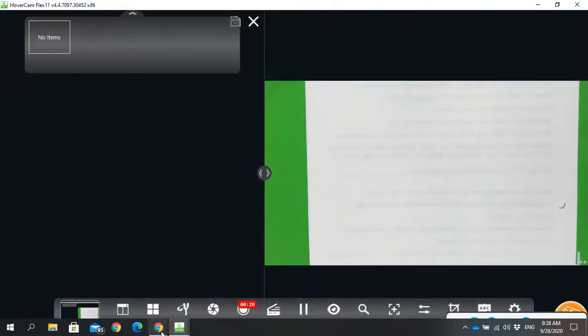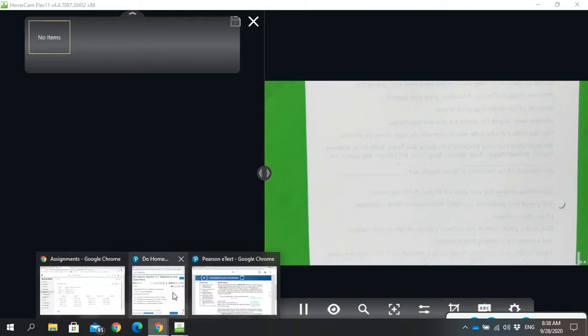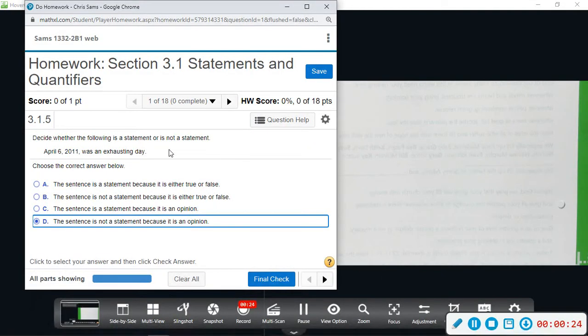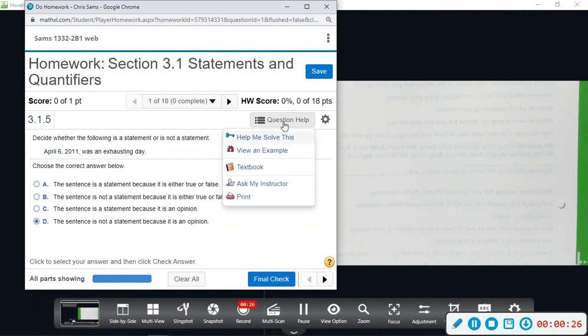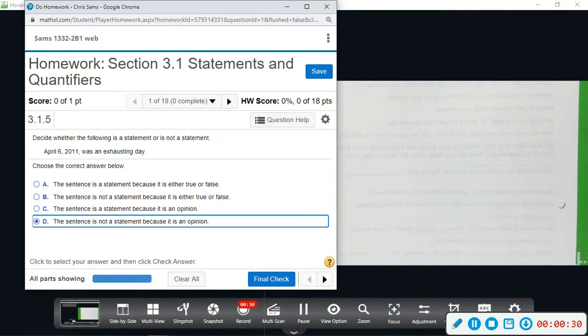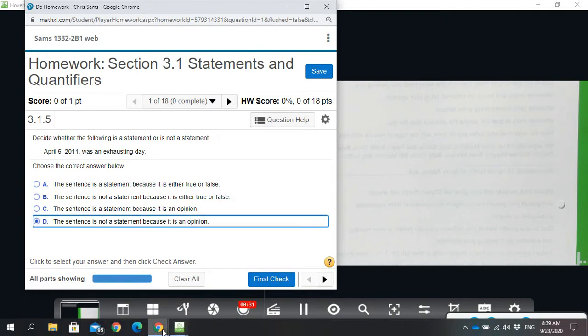From within MyMathLab, I went to question help and textbook and it pulled up the textbook. So that's what I'm looking at right here.